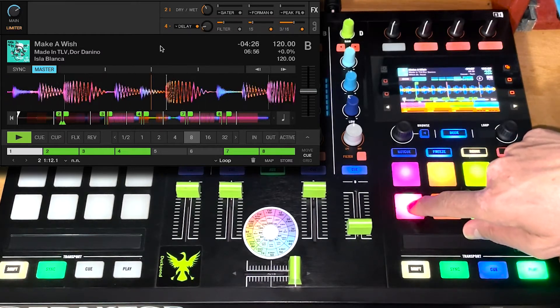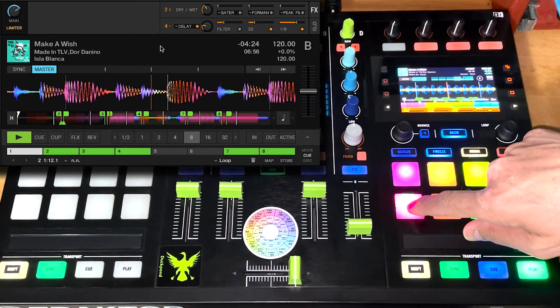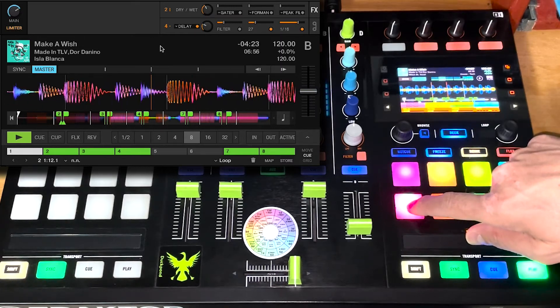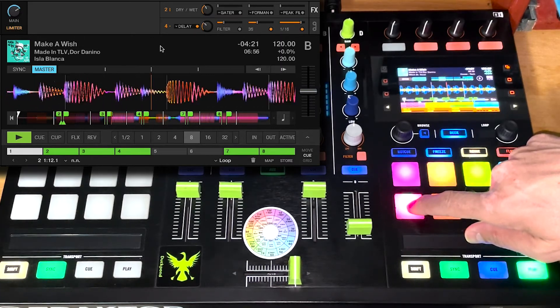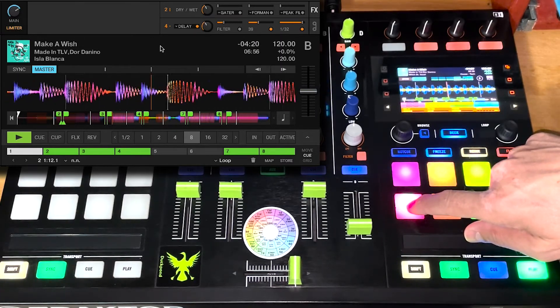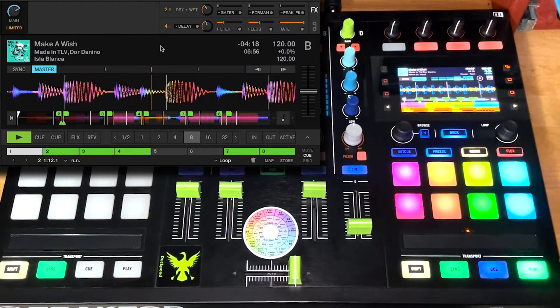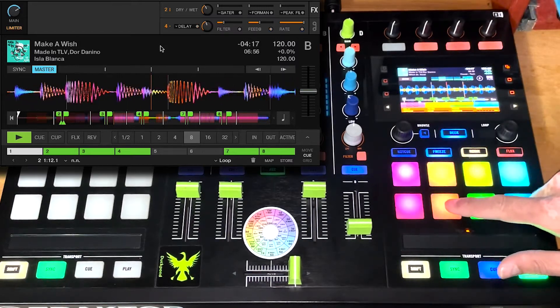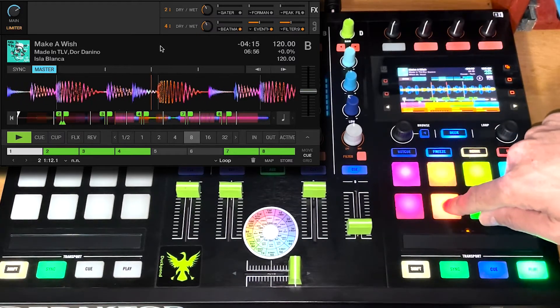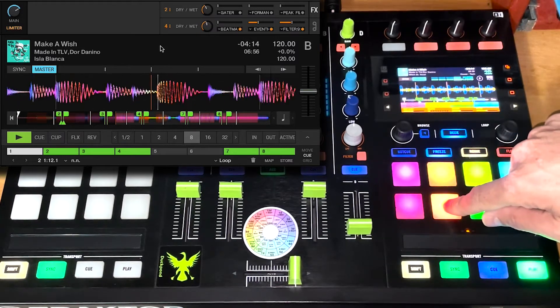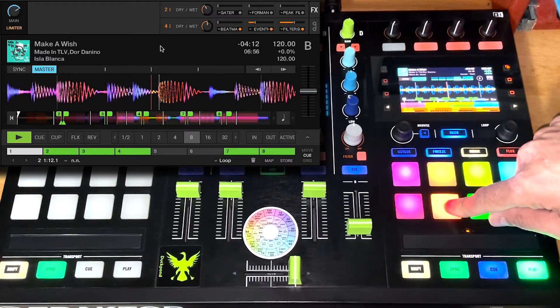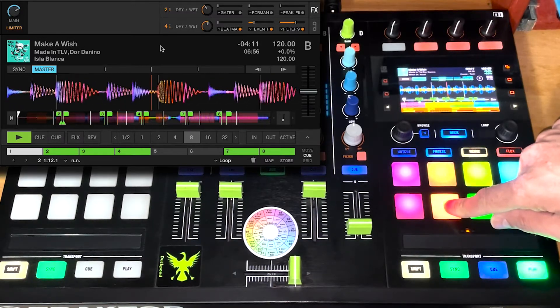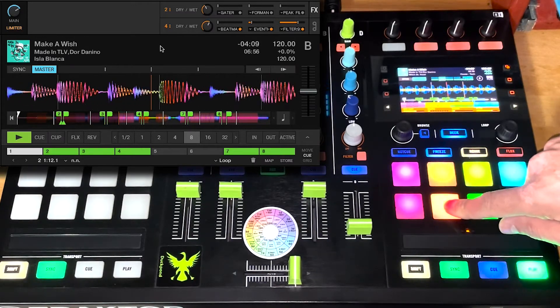As you can see, the values of the effect are changing. Try another one. Those ones just make it really easy to get out of a track.